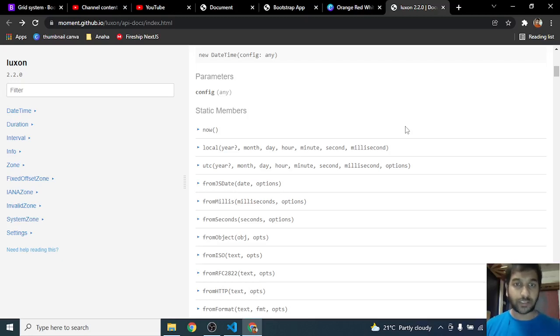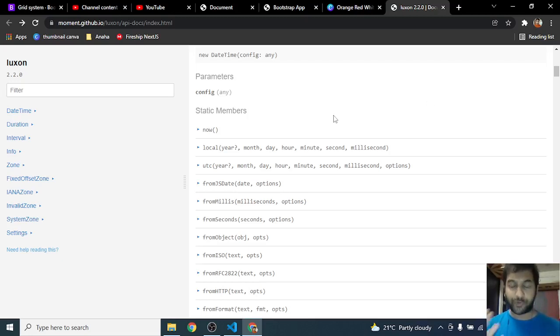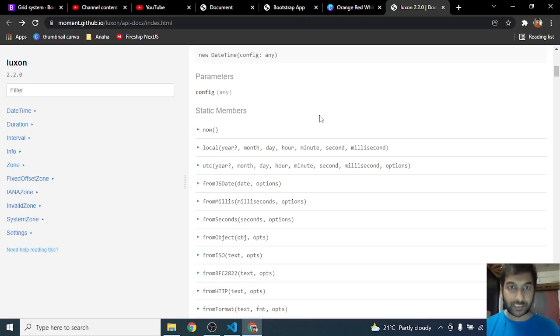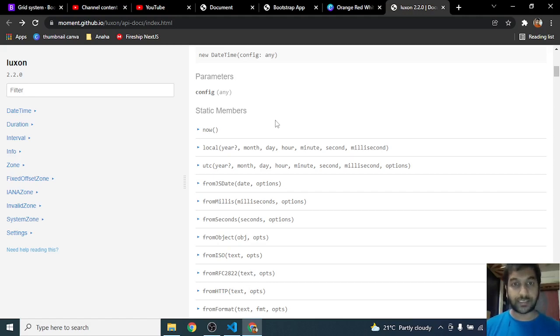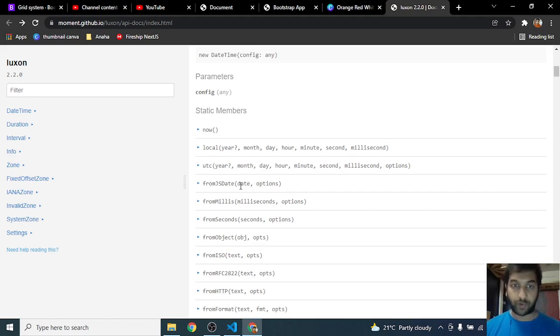Welcome back on this tutorial on Luxon. Luxon is a library that allows you to manage dates in JavaScript and Node.js. So far we have seen DateTime as a class and static functions like now, local, UTC, and fromJsDate.